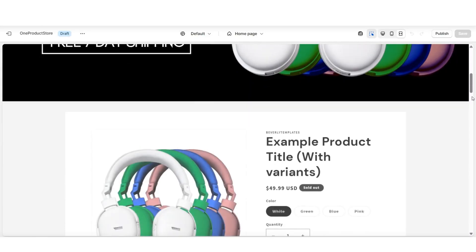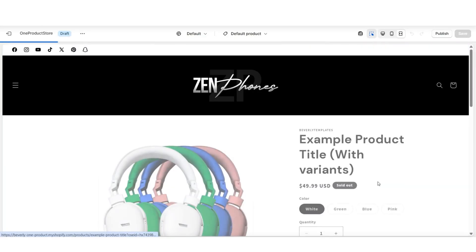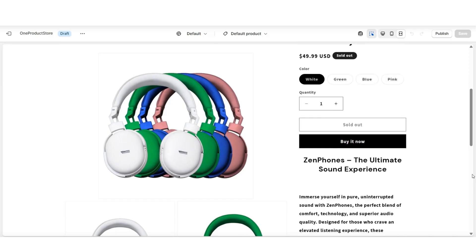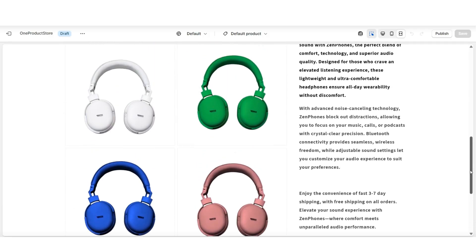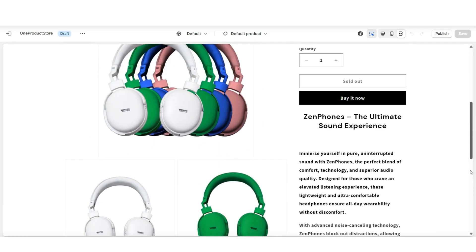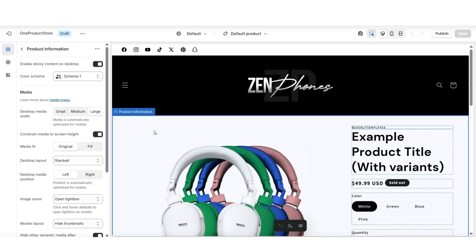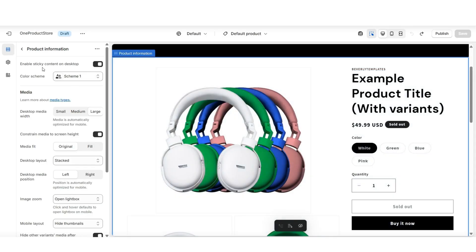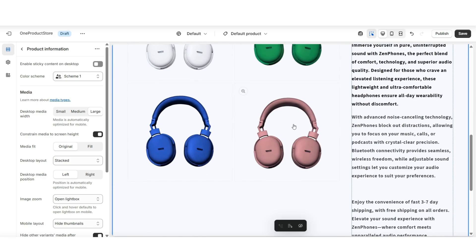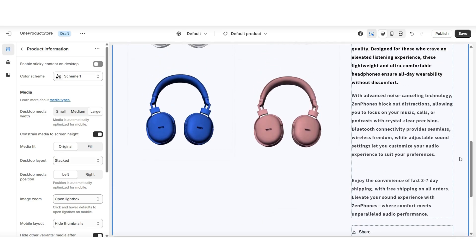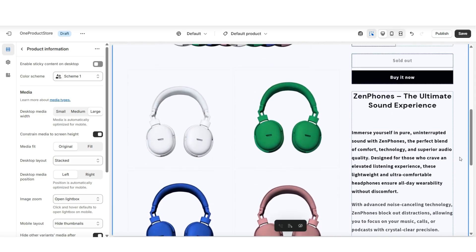When you open your product page you can take a look at the description display. Also under the Product Information box, you'll have other editing options — for example, you can choose to enable or disable the sticky content animation on desktop, which controls the scroll animation on the description text as customers scroll through the page.